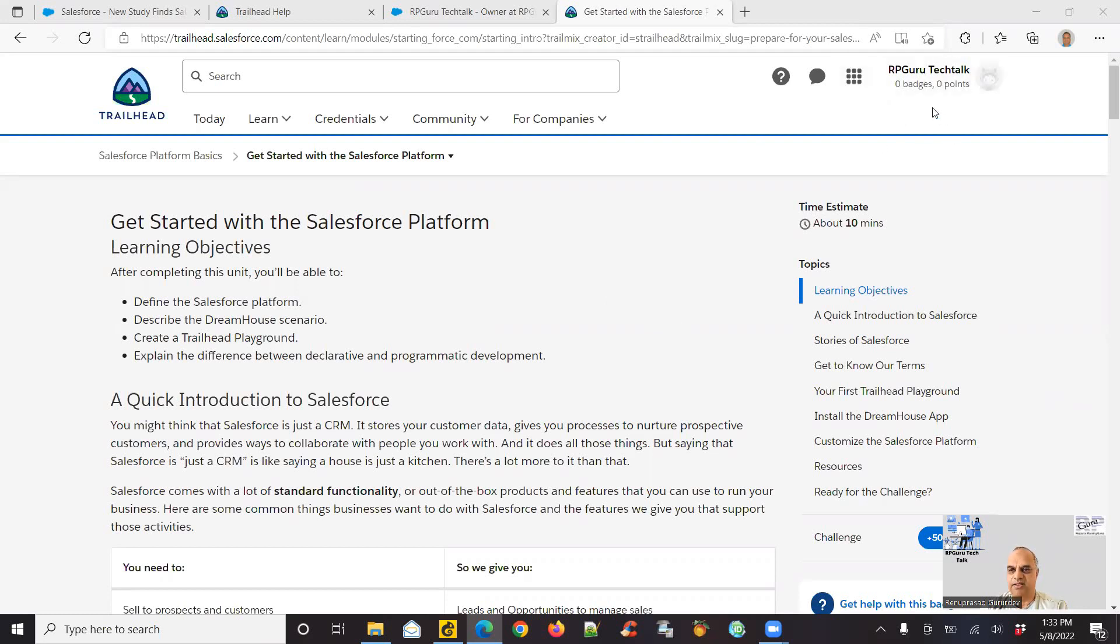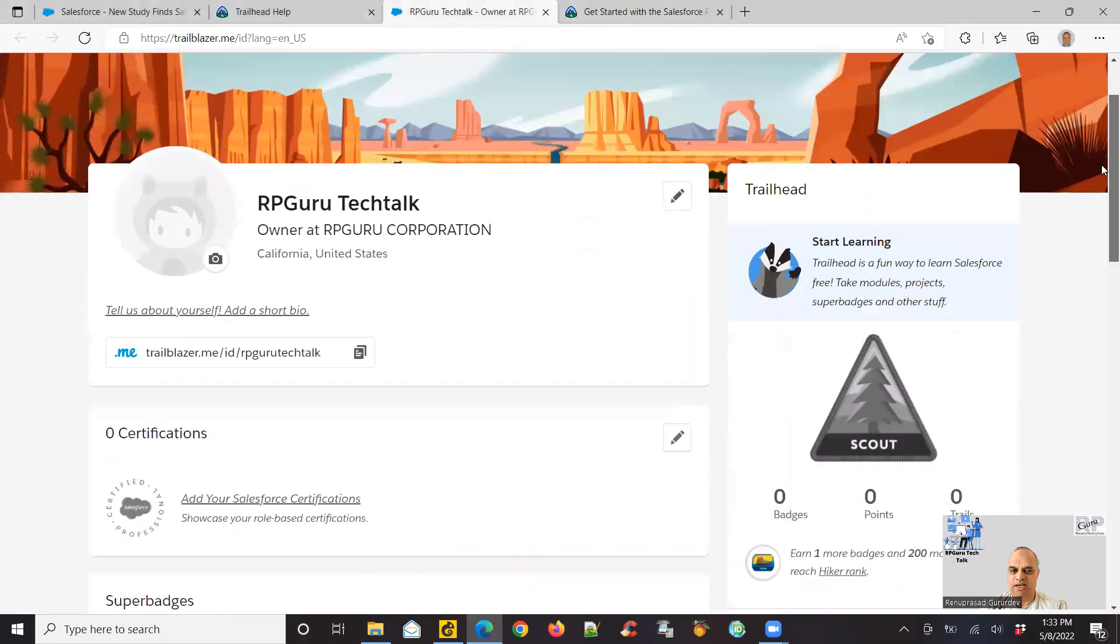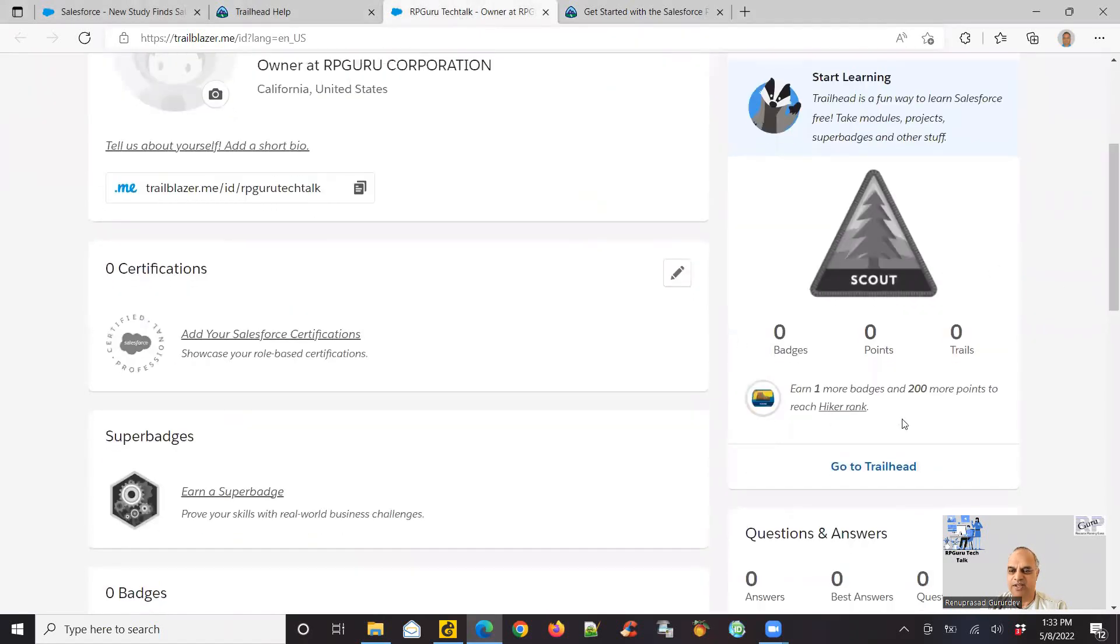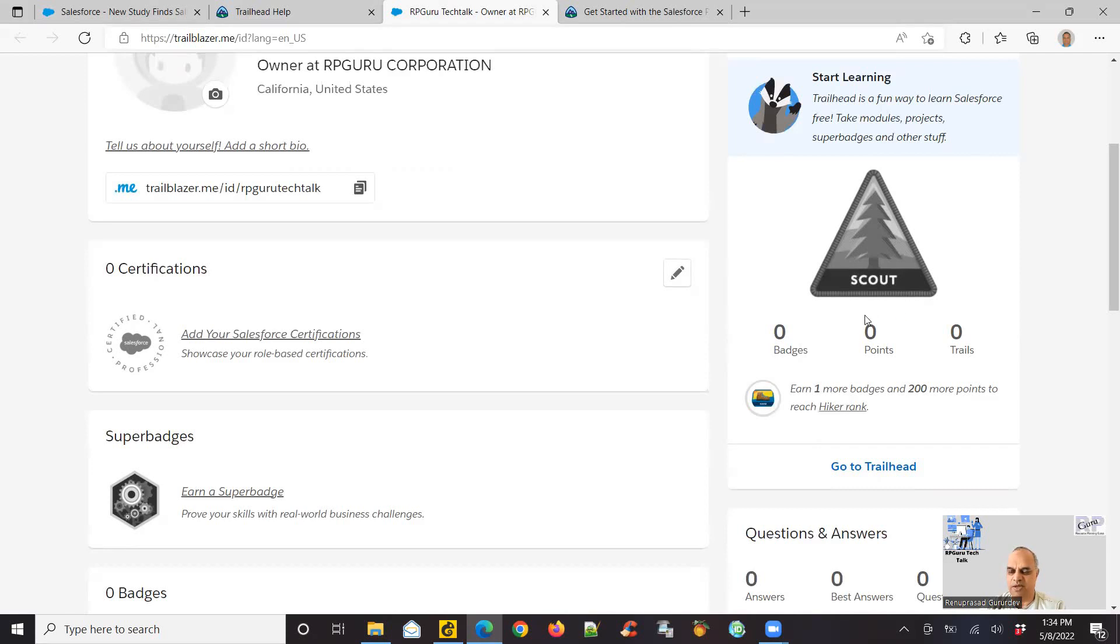And this is my new account. If you see, it shows zero badges, zero points. What it means is if you go to your profile, it basically means there's no activity in my case to earn points. So as and when I start doing the trails and either answer quizzes or do activities or challenges, I start earning points and badges. Depending on how many trails I've been going into, it'll tell me how many trails I'm in, how many points I've earned, and what are the badges I have earned till date.